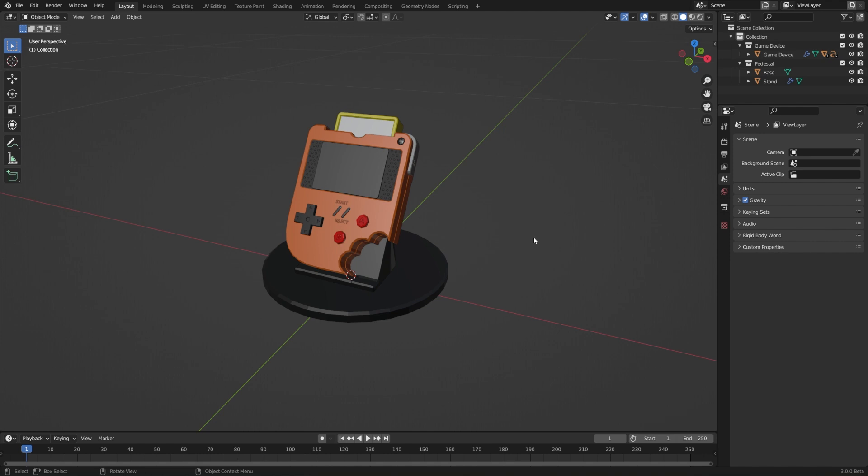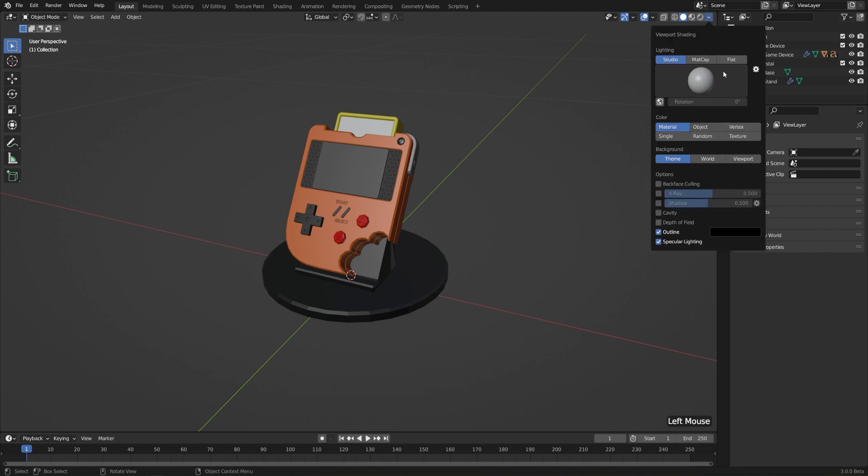The very last thing that I think is important to show you about saving things in Blender is how it handles textures. So if we go to our Solid View shading options and go from Color Material to Texture, you'll see that we actually have a texture on our game cartridge here.